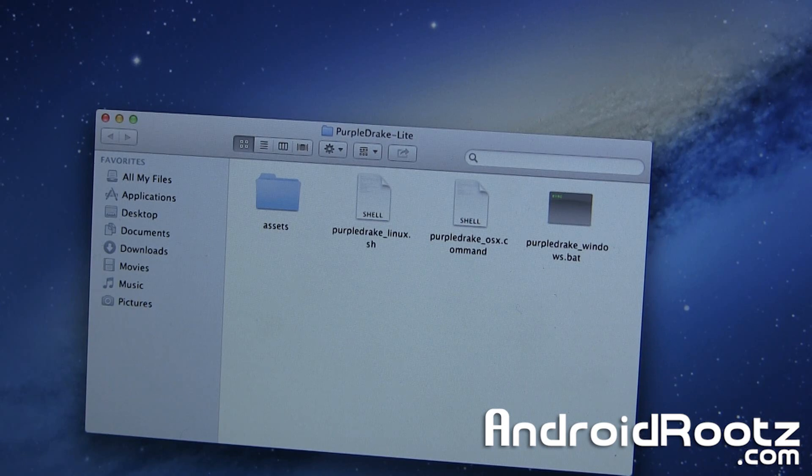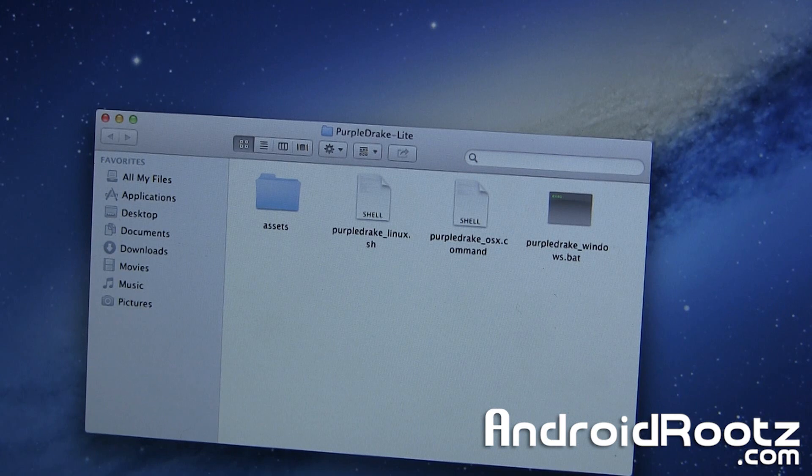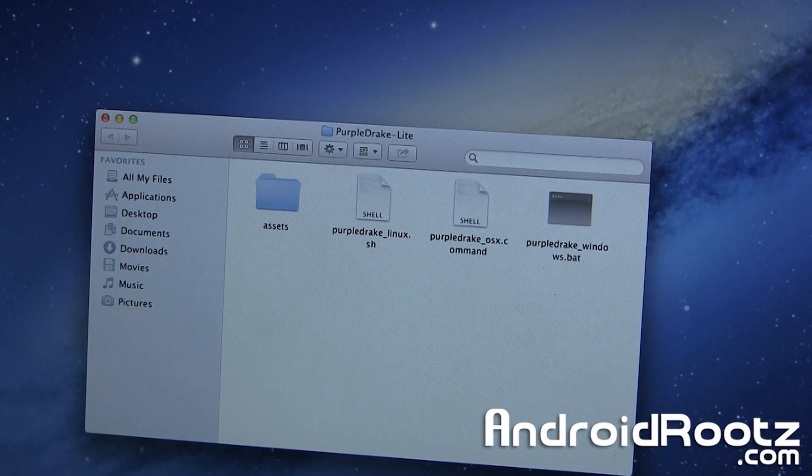After that, everything else is exactly the same. If you're still confused about what I said, if you're on Linux or Ubuntu, I'll have it linked down below for more details.